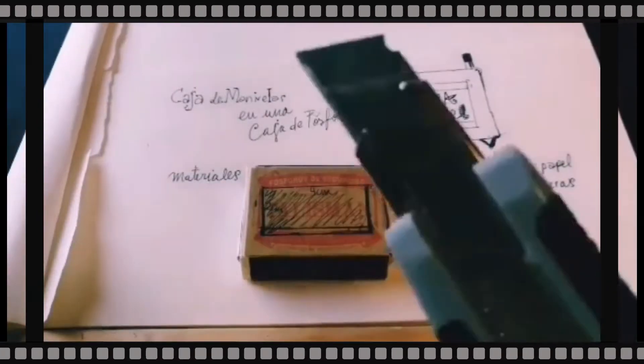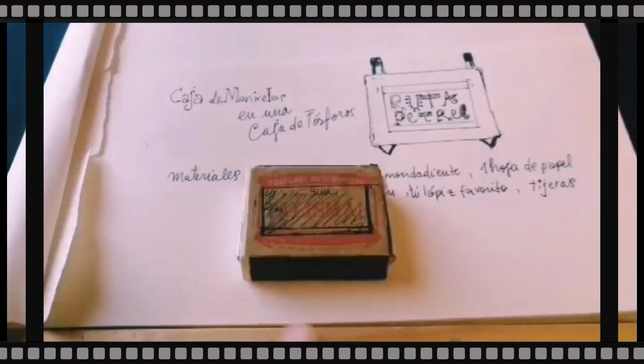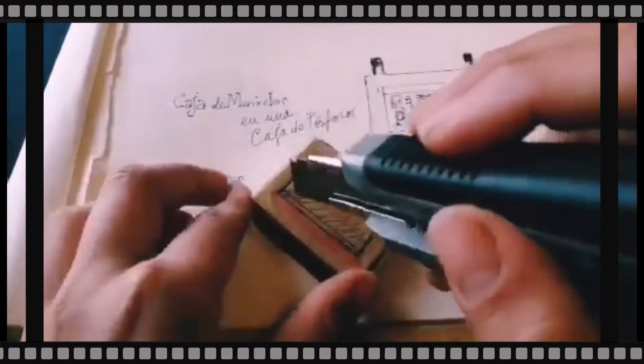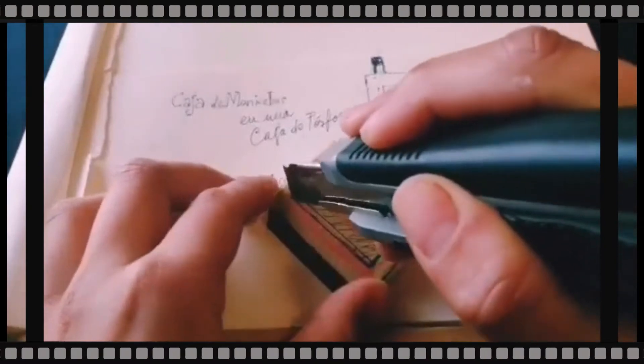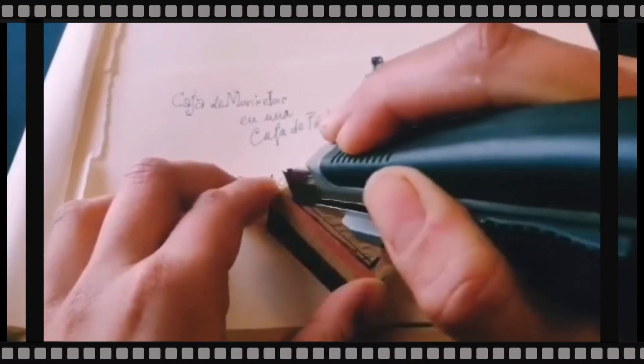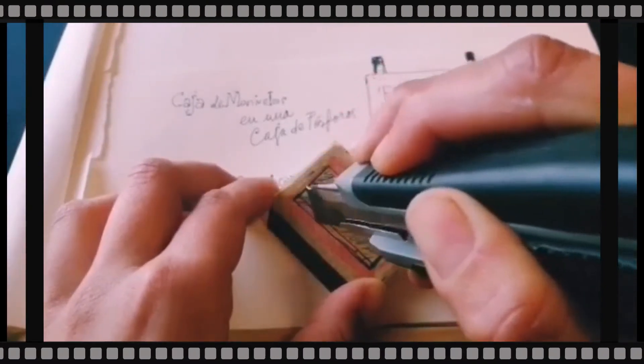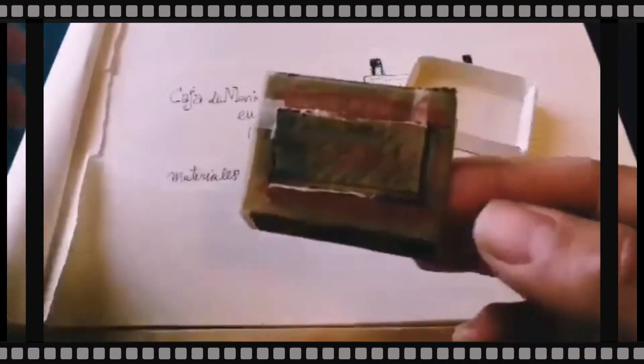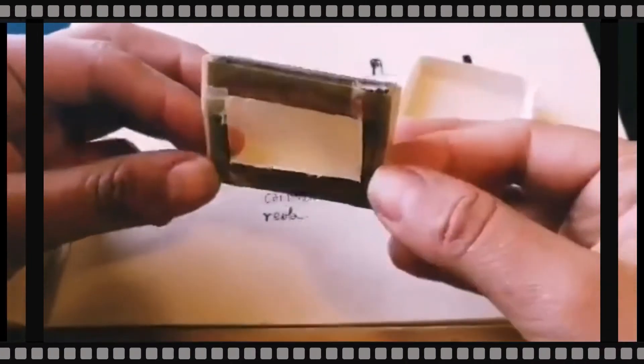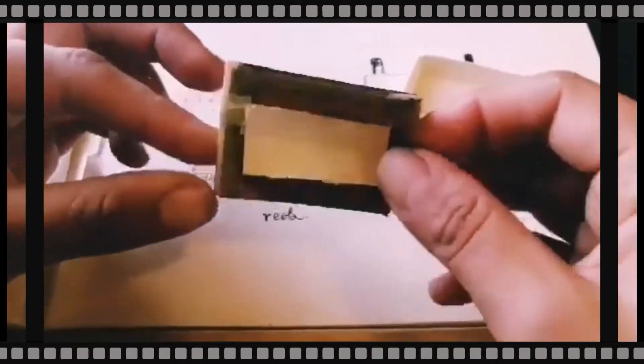Con un cartonero tienes que cortar este visor. Si eres una niña o niño, pídele a un adulto que se haga cargo de esta parte y el adulto que lo haga suavemente porque la caja de fósforo se puede estropear. Si se estropea se puede reparar con la cinta.